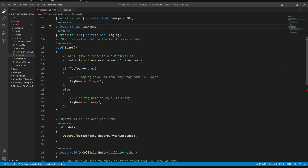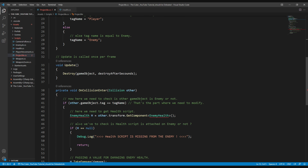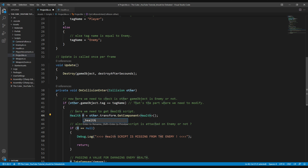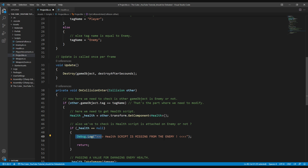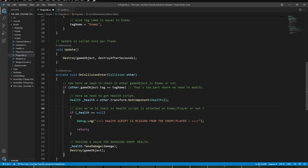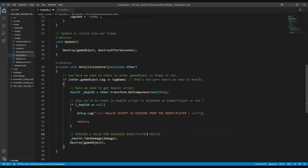Now let's move on to the projectile script. Here we also need to replace EnemyHealth with Health, and I'll name the variable underscore health. We'll also modify the debug.log message to mention the player, so that we get notified whenever we forget to add the health script on the player or the enemy.